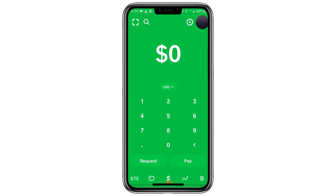Hello everyone. In today's video I will show you how to find your transaction ID in CashApp when you send Bitcoin. If you've ever sent Bitcoin through CashApp and someone asks you for the transaction ID, also called the hash ID, this video will show you exactly where to find it.